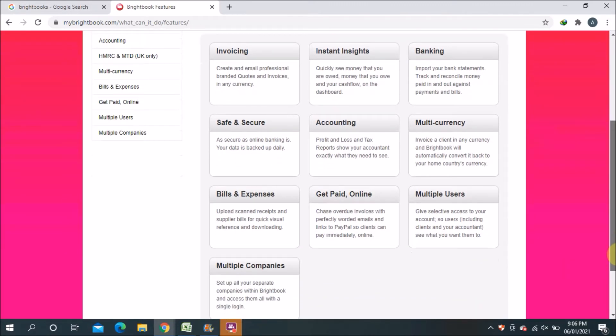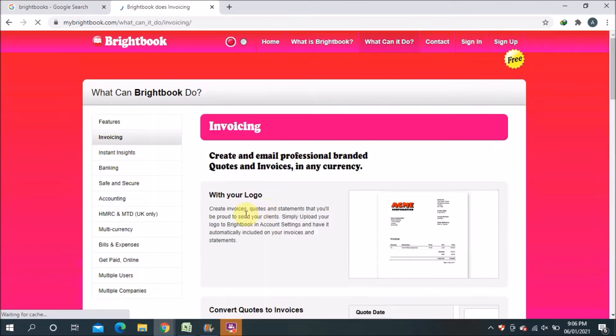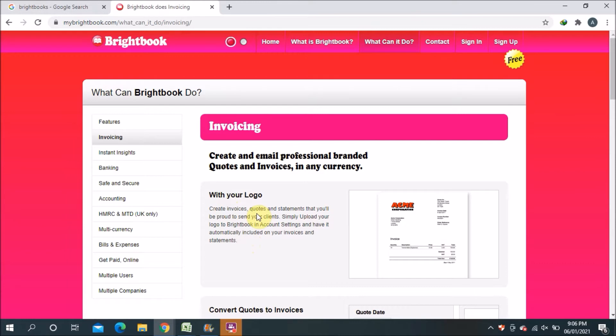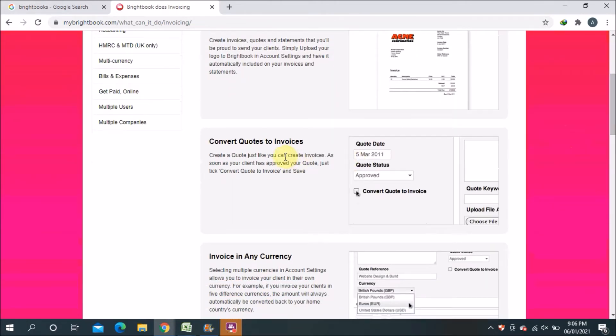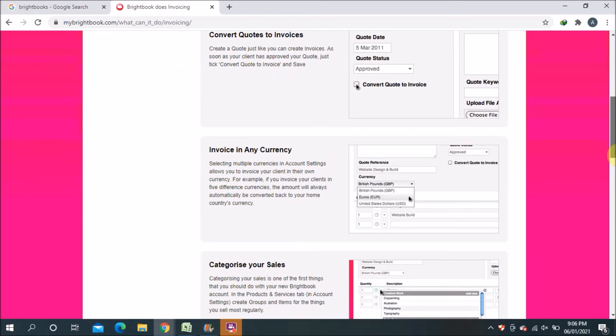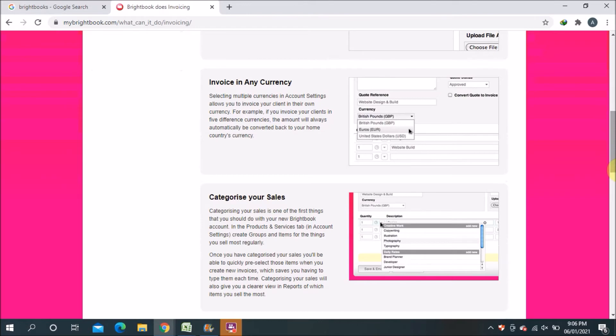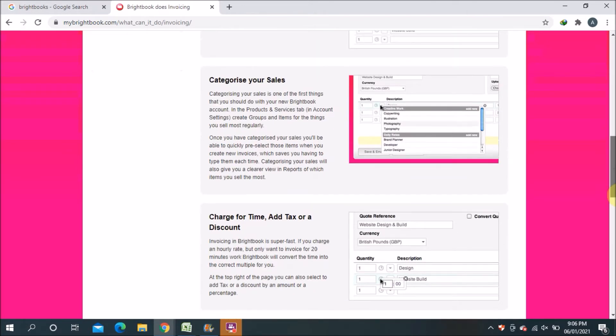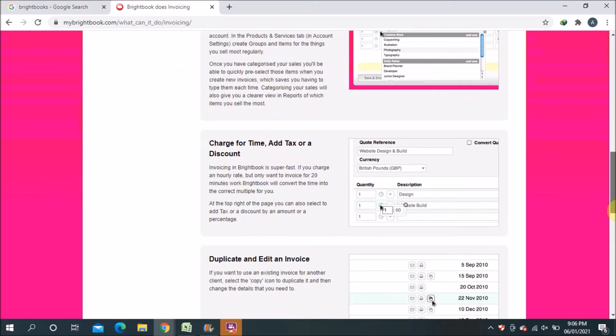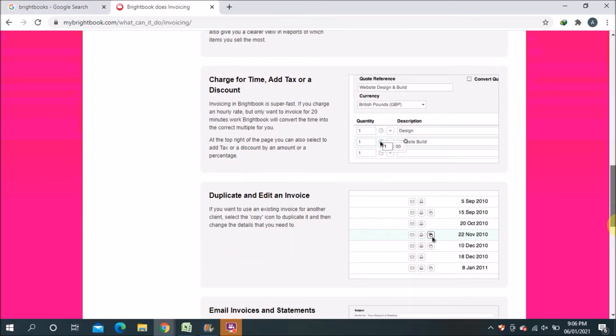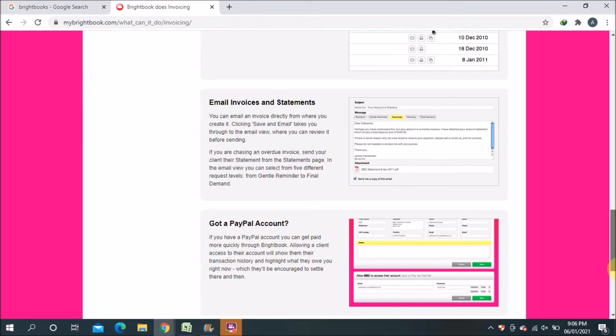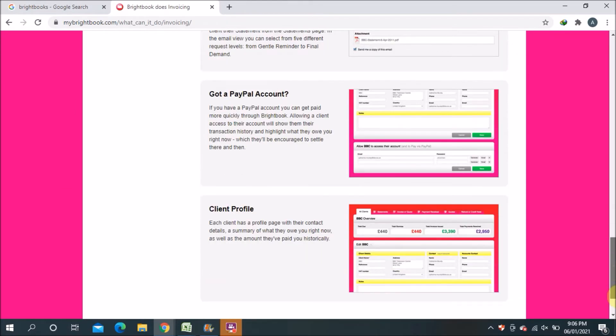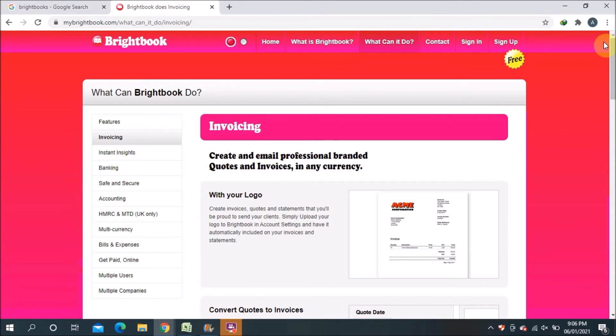First we will go for invoicing. Here you can see in the picture, for example, if you want you can create a proper professional invoice and then present it to your client in a professional way. You can make a code for invoice, you can make invoices in any currency, you can categorize your sales, charge for time, add tax or discount - different things. You can duplicate, edit invoices, email invoicing and statements, get PayPal account, client profiles. Some of the options they are giving, they will charge at the end.